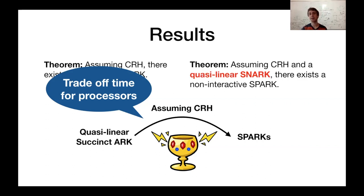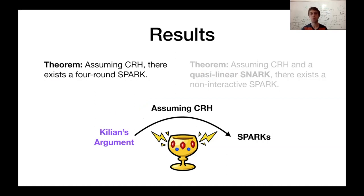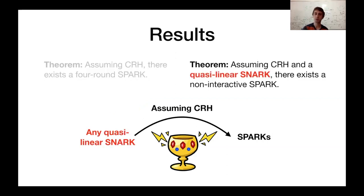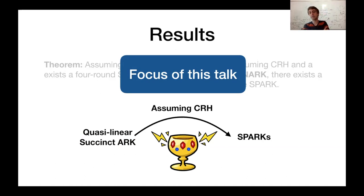How we get these theorems: in the first one, we plug in Kilian's argument with an efficient PCP into our construction, which gives a four-round SPARK, preserving the round complexity of Kilian's argument. In the second case, we start with any quasi-linear SNARK, and the resulting thing we achieve is a non-interactive SPARK. The focus of this talk will be on this transformation — going from quasi-linear overhead succinct arguments to SPARCs.